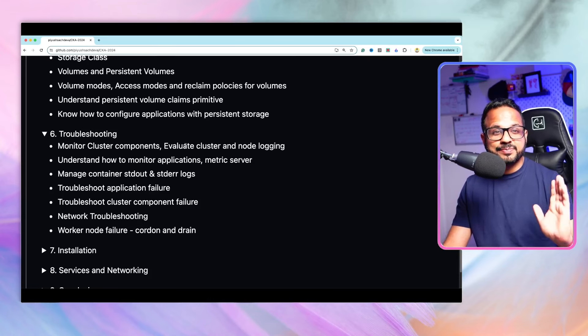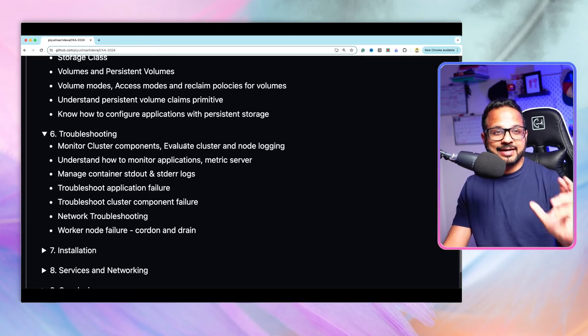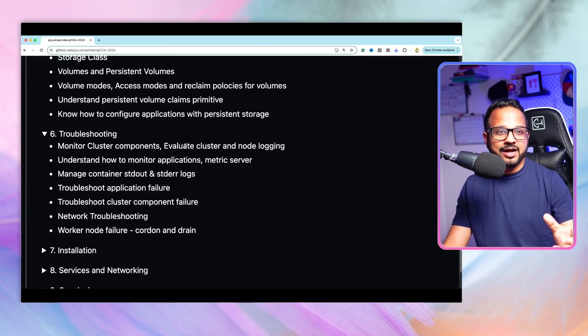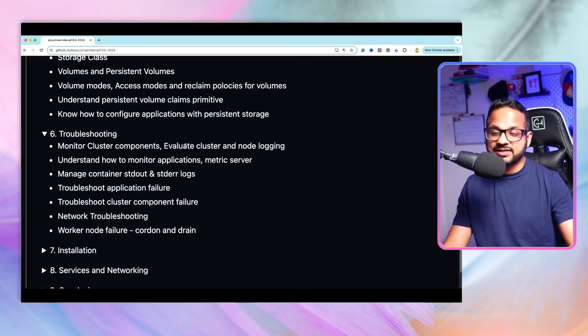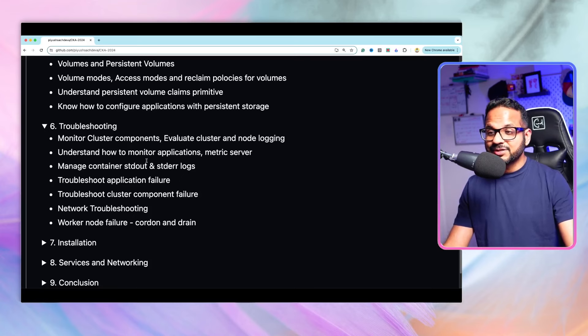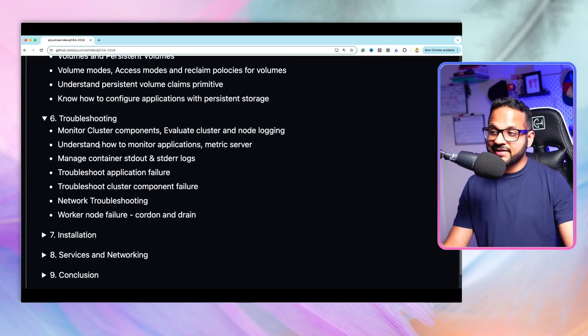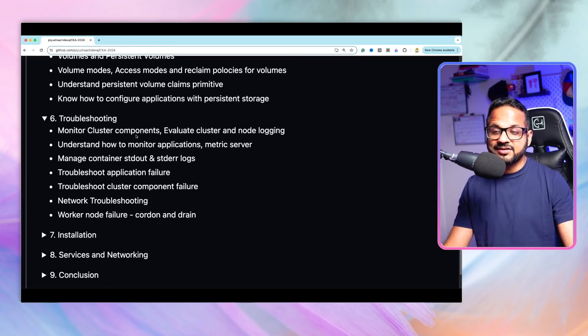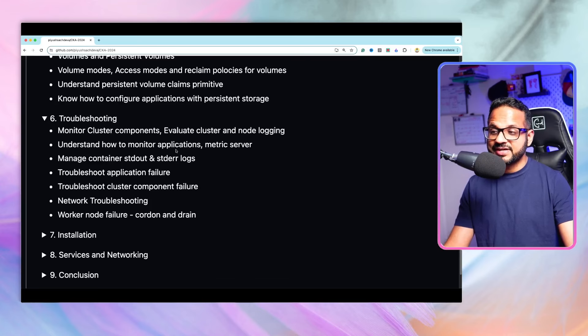Again, this is an important part because there will be a lot of questions in the exam which is based on troubleshooting. Let's say a sandbox environment is given to you and there is an issue in the environment. You have to troubleshoot the issue and fix it.